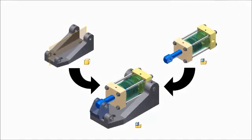Assembly: position components, define movement, check for interference, and create a bill of materials.